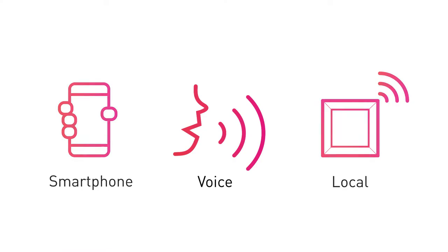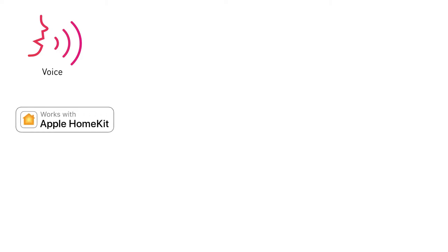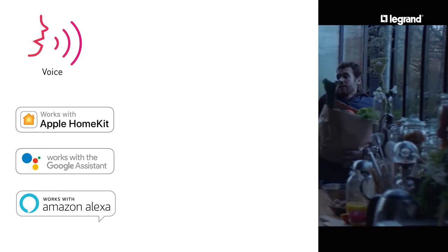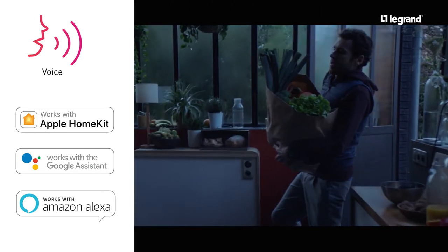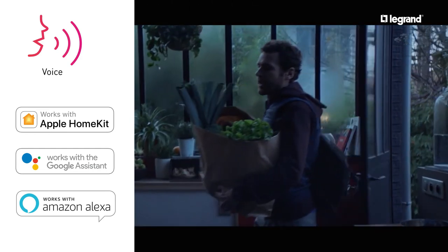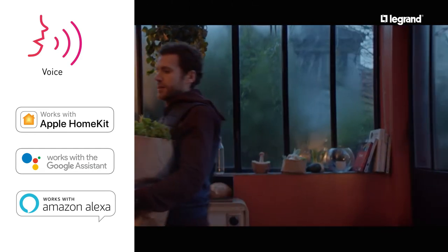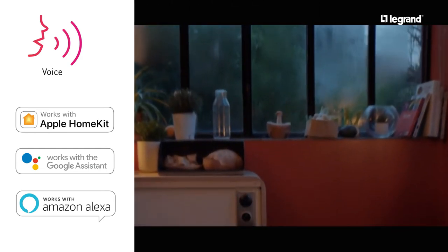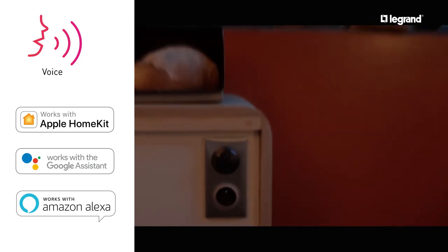You can control your installation using voice control via a voice assistant such as Siri, Google Assistant, or Alexa. Simply say "Siri, switch on the light," or "OK Google, switch on the light," or "Alexa, switch on the light."